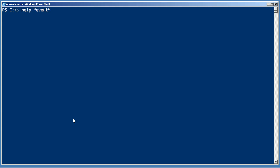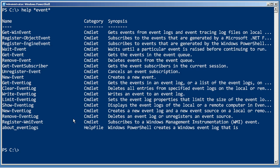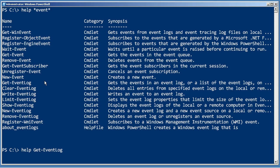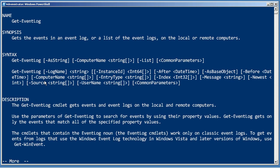Now, I'm probably going to wind up with more hits than I need, yeah, quite a bit more. But, some of these are good, get win event, get event, new event, get event log. Oh, okay, well that's what I was after. So now, I can read the help for get event log, and it'll show me how to use that command.